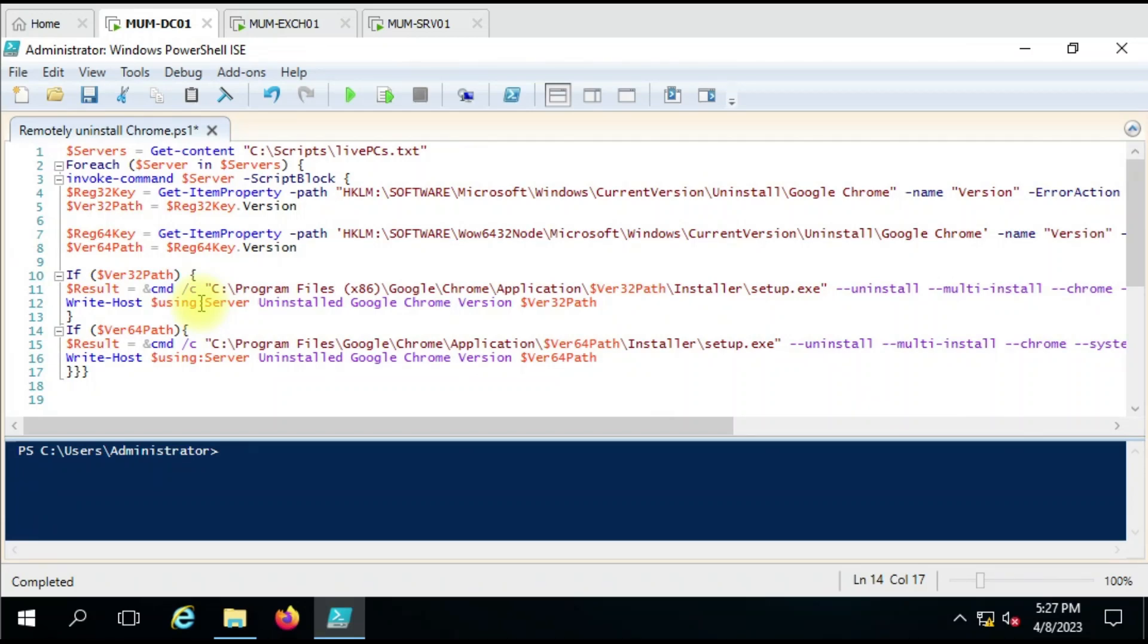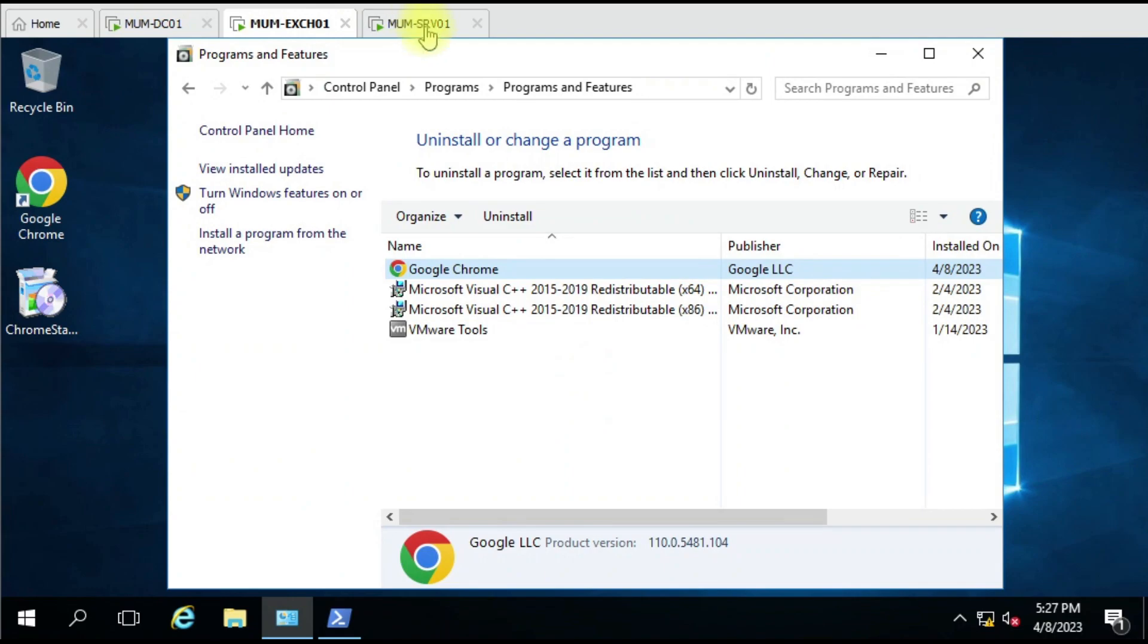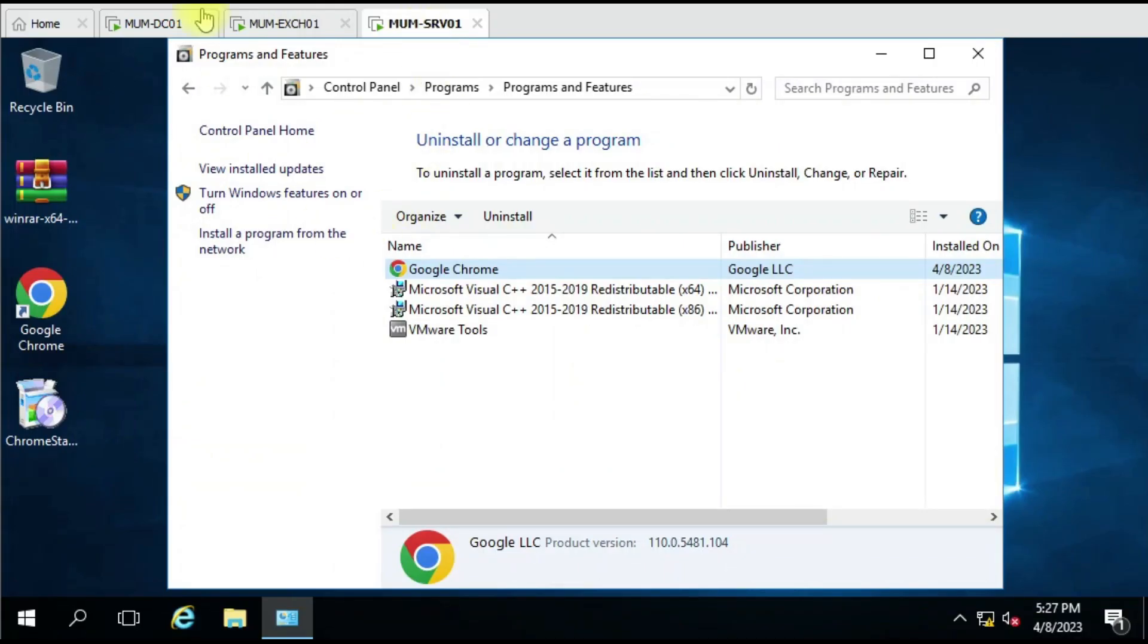Hello friends, welcome to my YouTube channel. Today we're going to see how we can uninstall Google Chrome remotely on multiple computers. In our lab we have three computers: one DC computer from where I'm running the script, and two other test computers where we have installed Google Chrome.